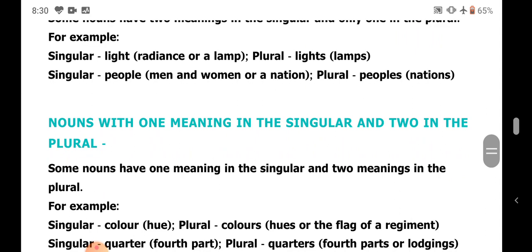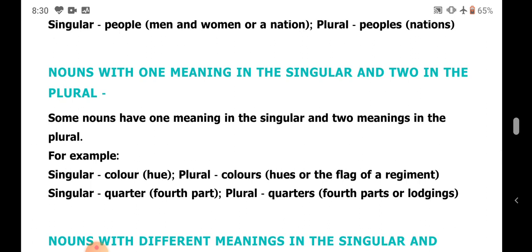Nouns with one meaning in the singular and two in the plural. For example: color or hue — plural colors can mean hues or the flags of a regiment. Quarter means a fourth part — plural quarters can mean fourth parts or lodgings, as in 'I stay in quarters.'